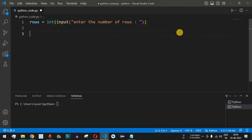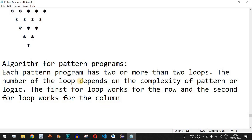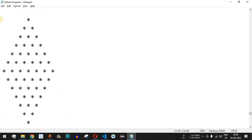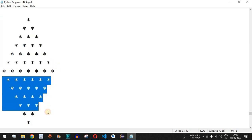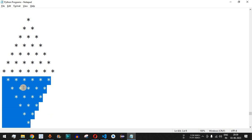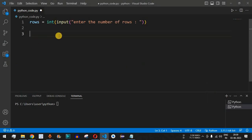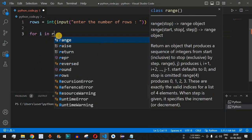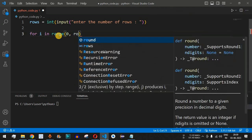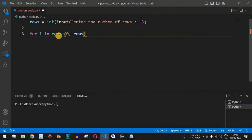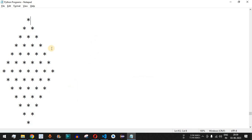We will divide the diamond into two parts: first, we print the pyramid star pattern, then the reverse pyramid star pattern. For the first part, we write a for loop: 'for i in range(rows)', where the range goes from zero up to the number of rows entered by the user.